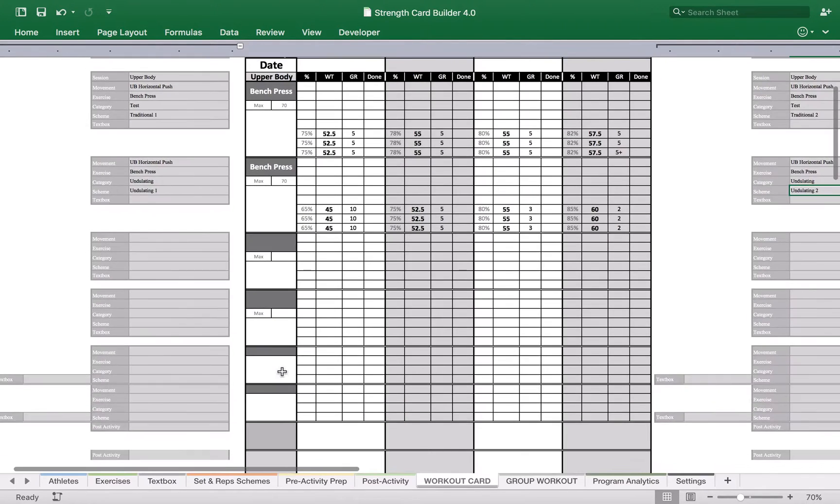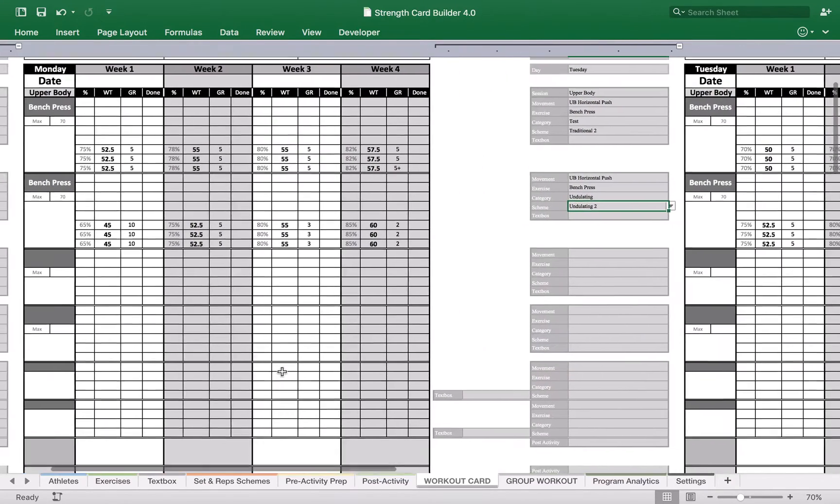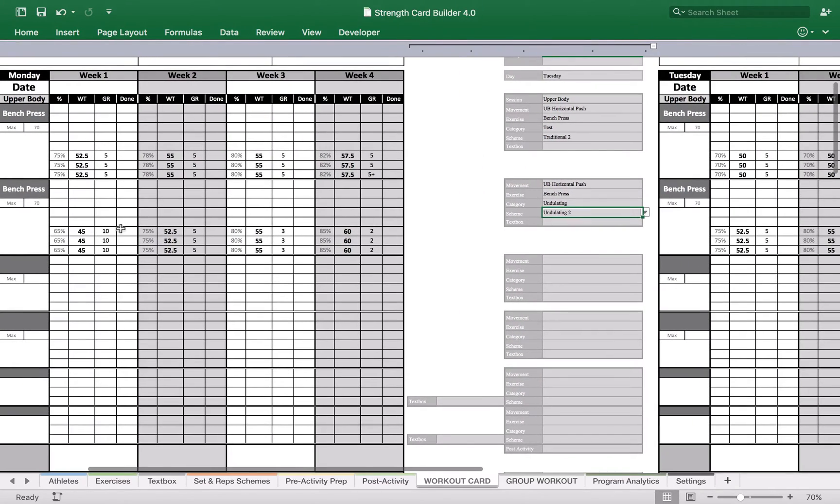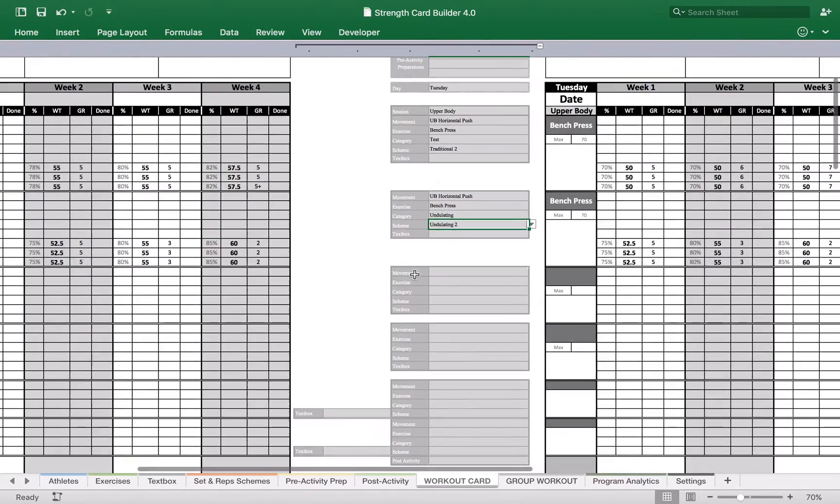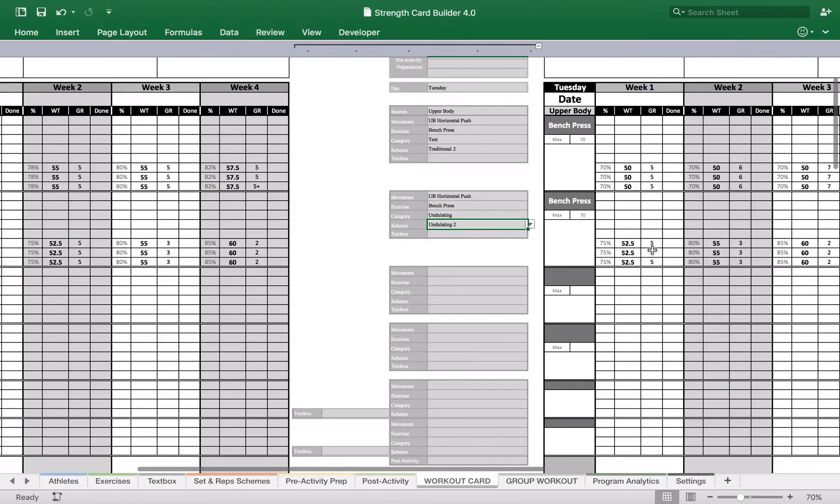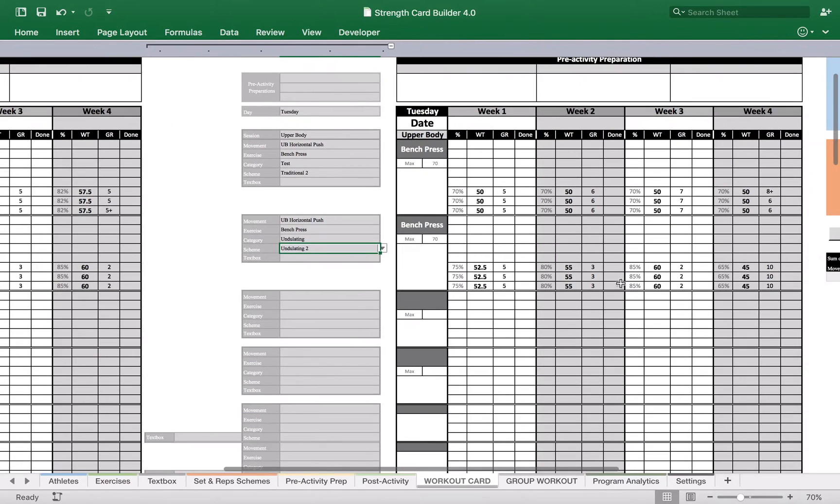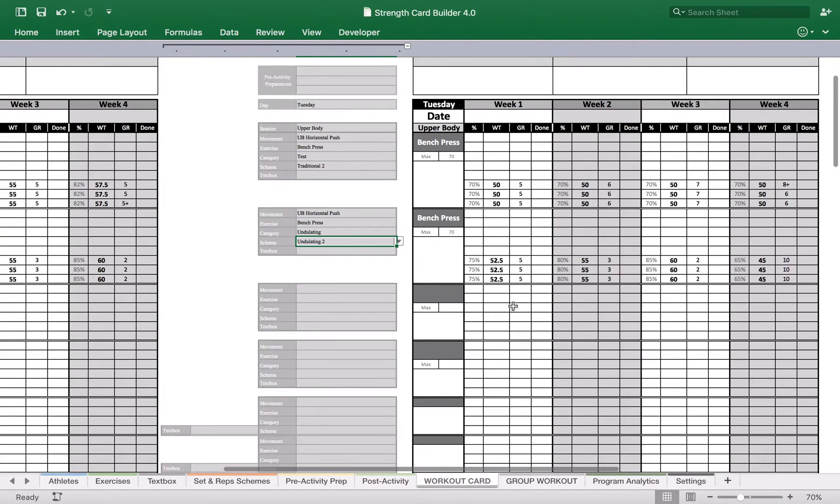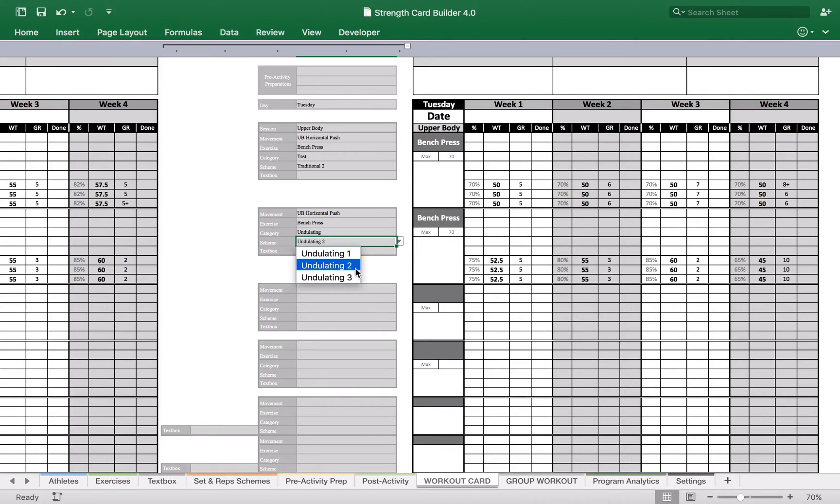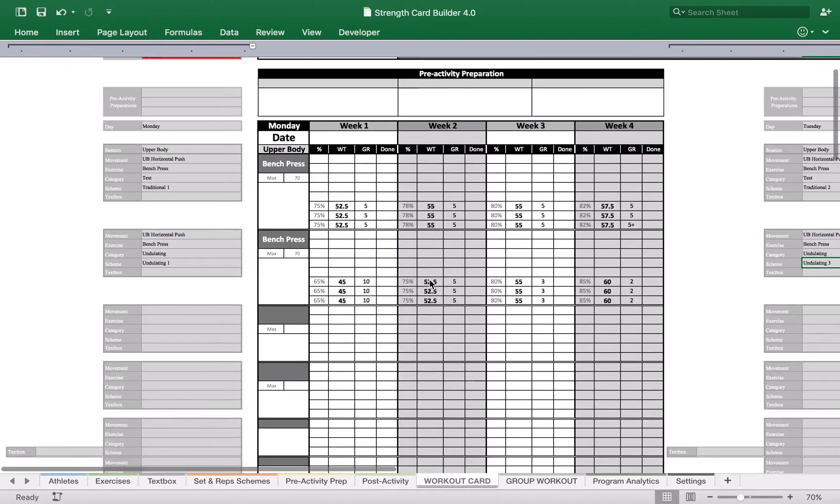And now we have an undulating workout. So we have 10, 5, 3, 2 and we have 5, 3, 2, 10. And if we have another exercise, we might just select a different undulating pattern.